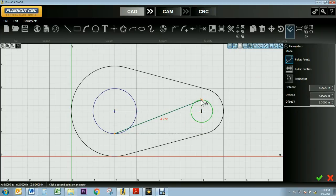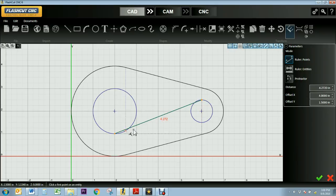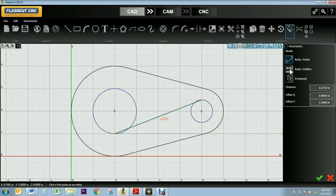When I select two points to see the distance between, not only is the measurement displayed on that line, but you also have the X and Y components displayed in the parameters box on the right side of the screen.